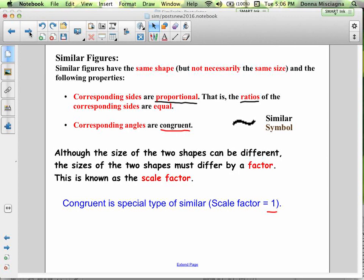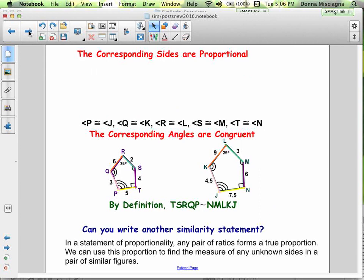Congruent is a special type of similar where the scale factor is just one. So if you have two congruent figures and you're asked if they're similar, yes, they're similar. Their scale factor is one, and they have the exact same measures.